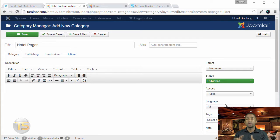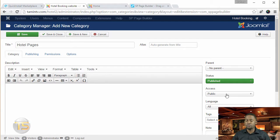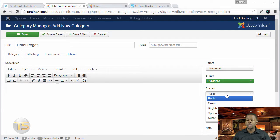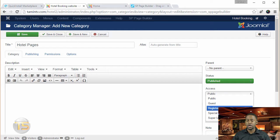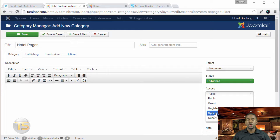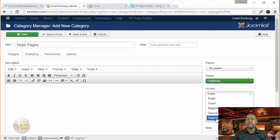You can also choose the access level. So if you want to create a page where just registered users of your site are able to see it, then you can do that. Or if you want just the super users to see that, then you can use that here. The super user, by the way, is the site admin. This is the person who has control over everything.